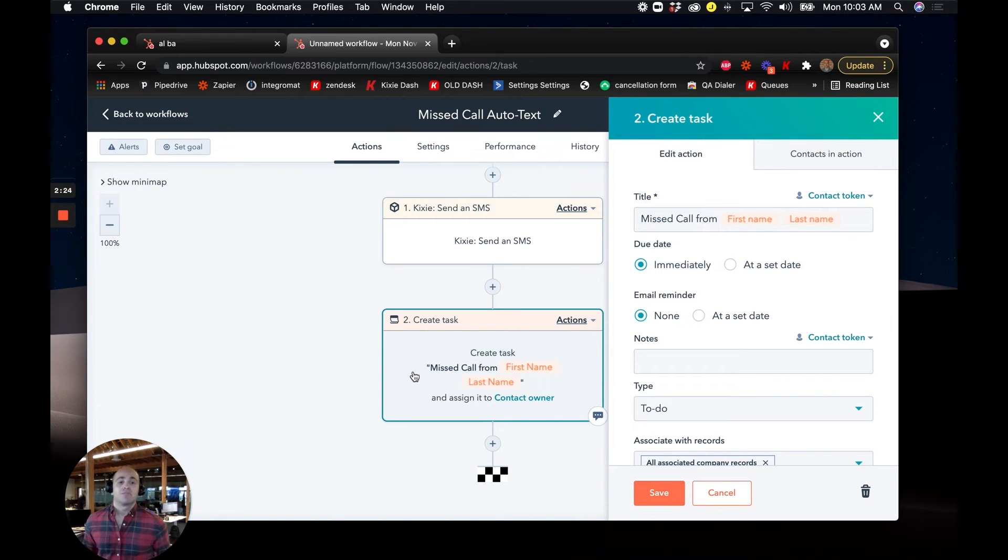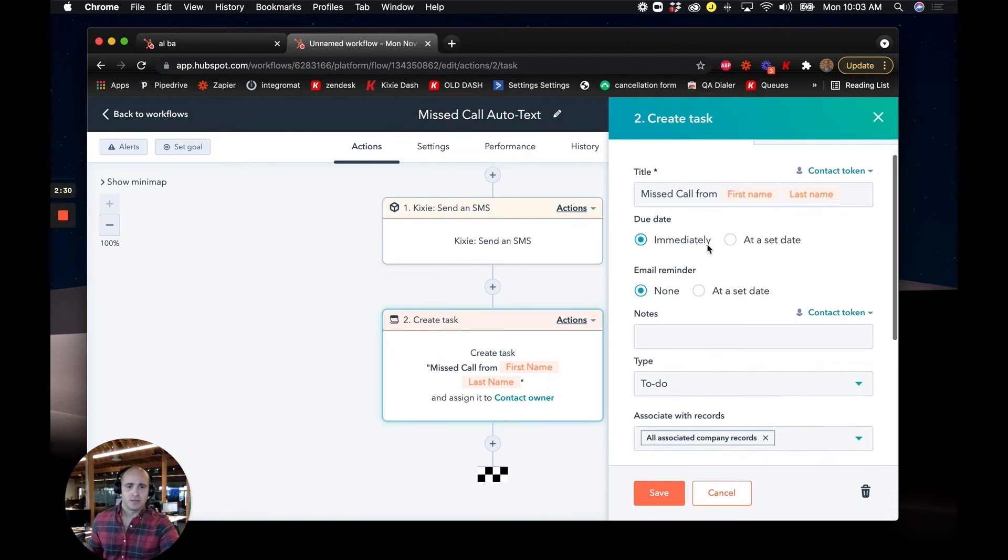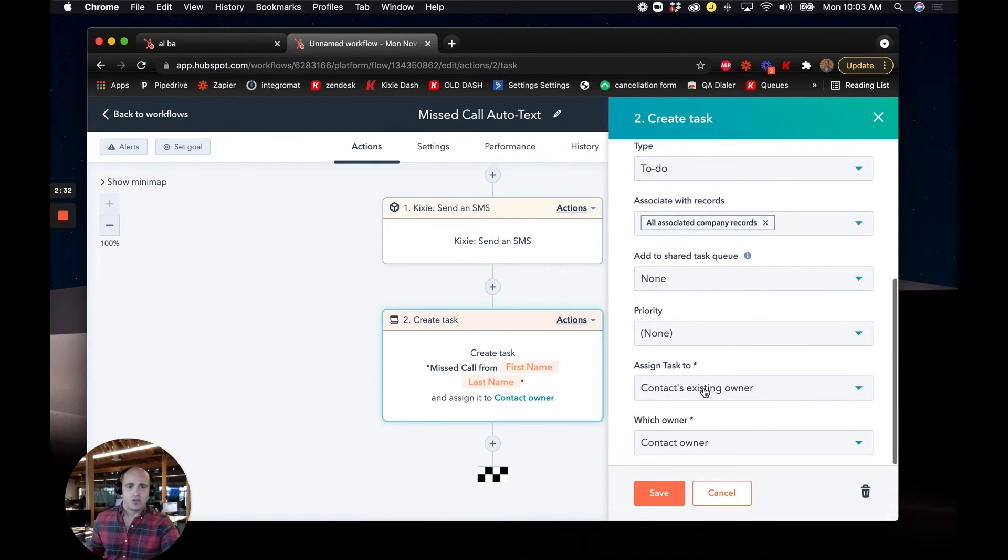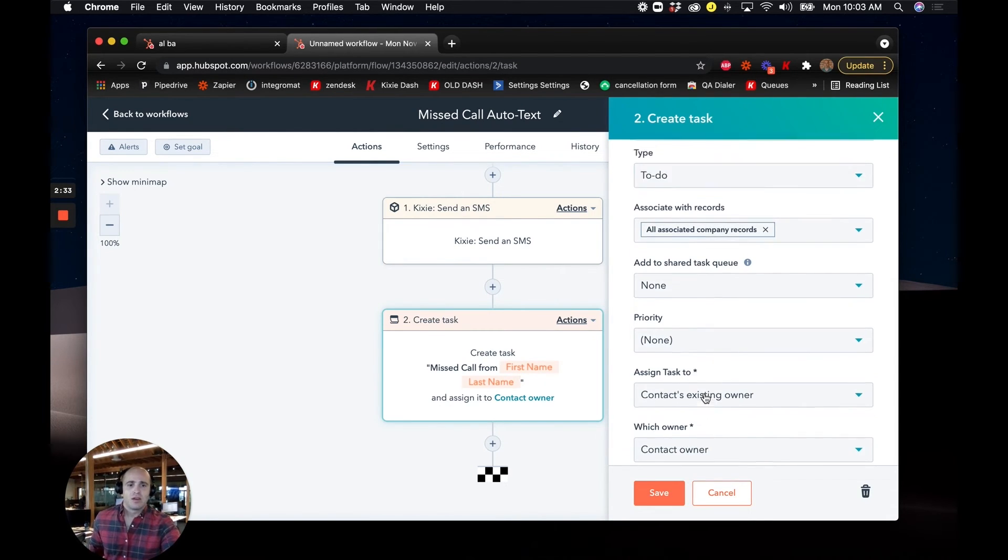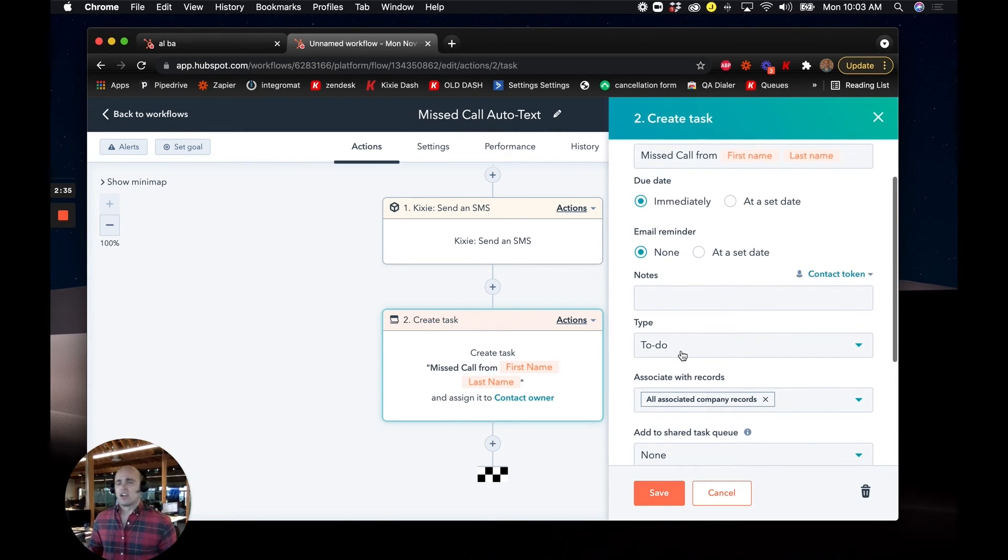And so we can create a task here. And again, we're just including any name info from the contact record. We can decide to assign it to our rep or to assign it to somebody else. We could also create a ticket. It doesn't have to be a task.